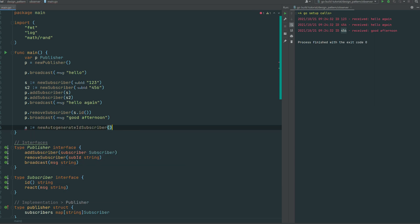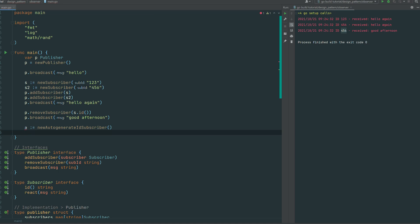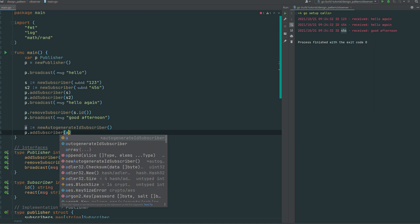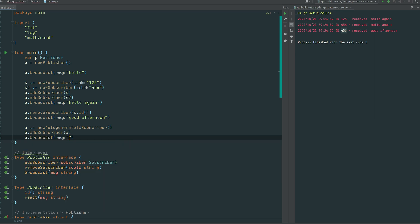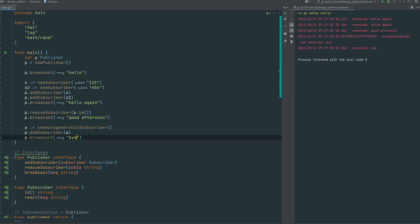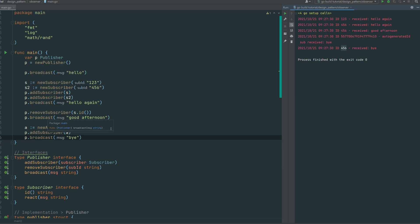We create the auto-generated subscriber — no need to pass an ID, it's auto-generated — then add it to the publisher and broadcast 'bye'. The auto-generated subscriber receives 'bye' with its own auto-generated ID, and 456 also reacted to 'bye' because it's still listening, still observing the publisher.